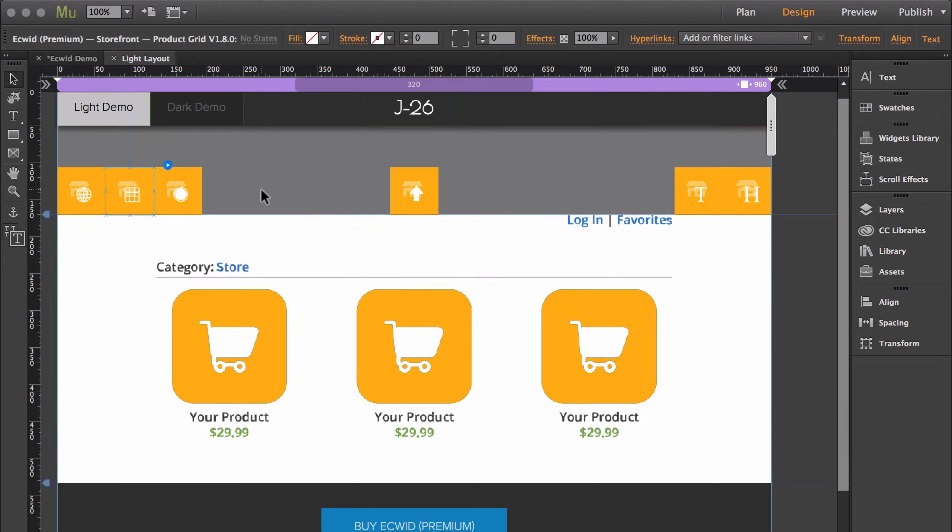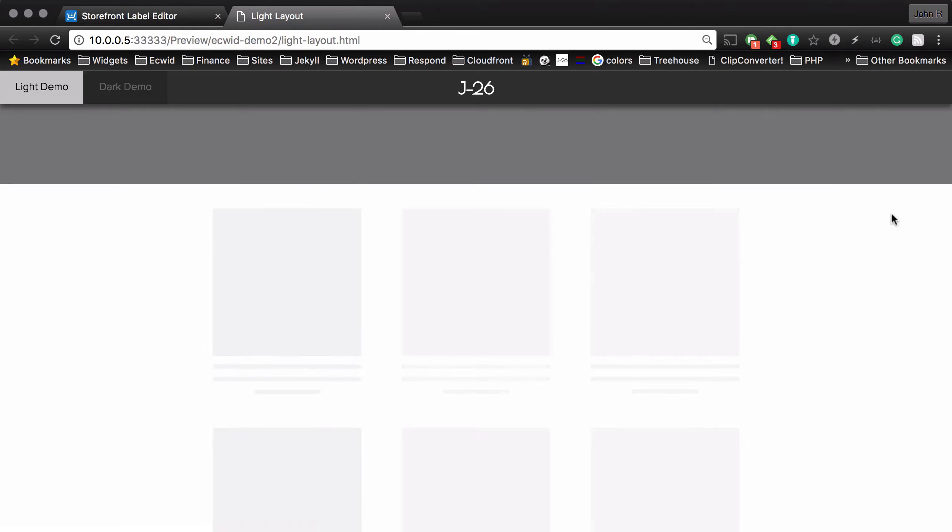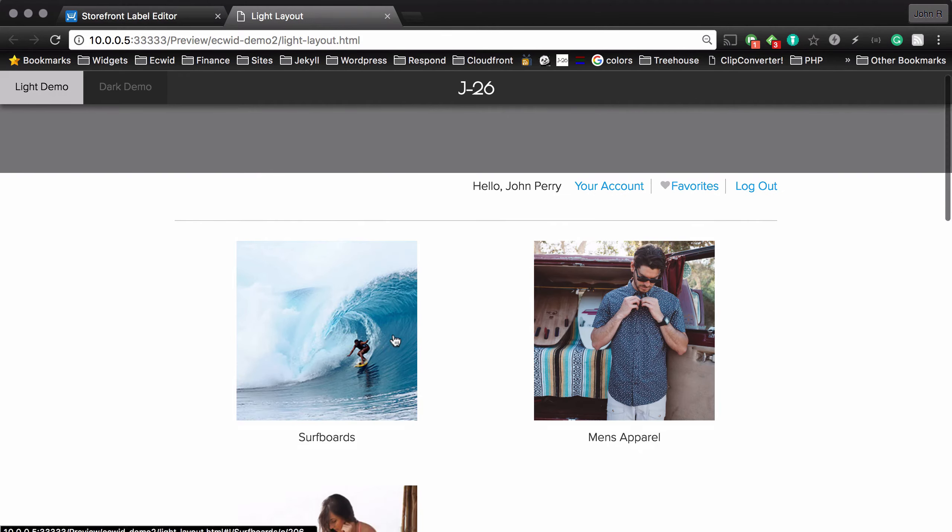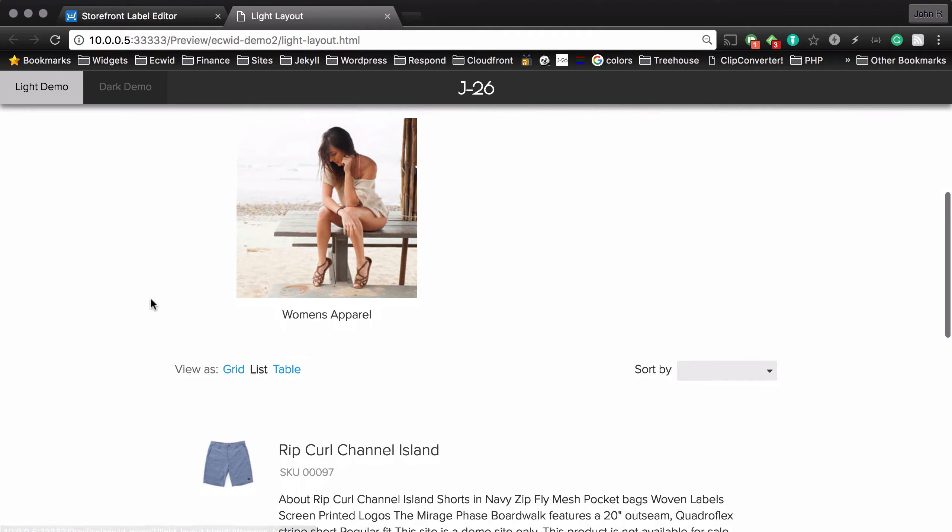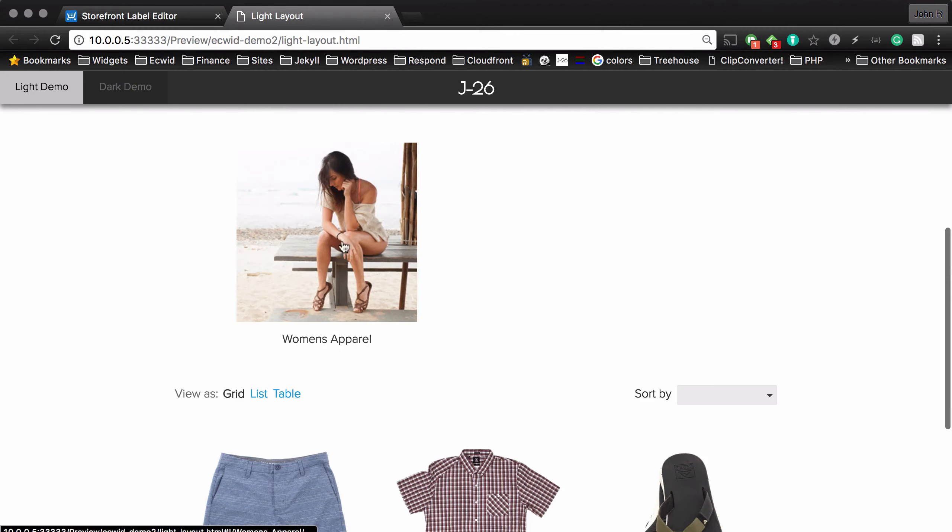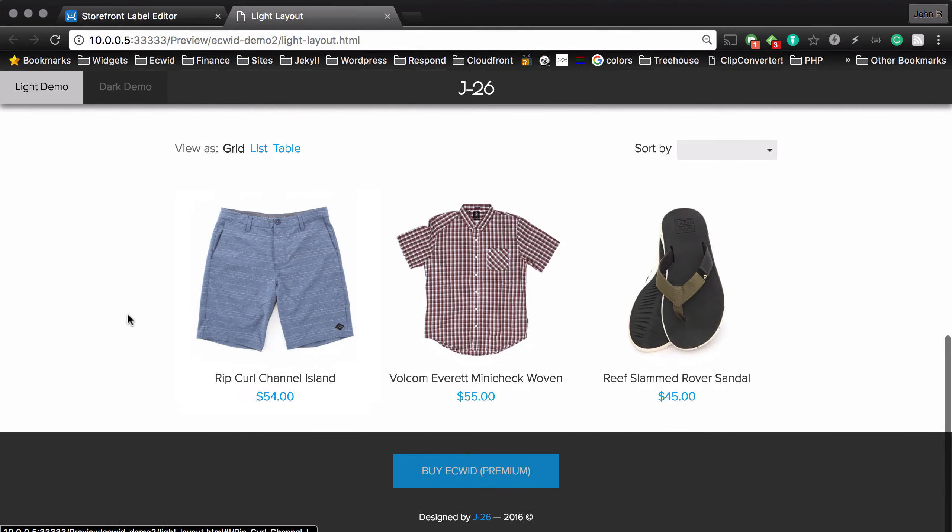Product grid refers to the section of the storefront where all the products are laid out. And I'm actually going to show you in a live site what this widget is customizing. So this is the section that the widget is customizing. And that includes each view, so the grid view, list view, and table view.